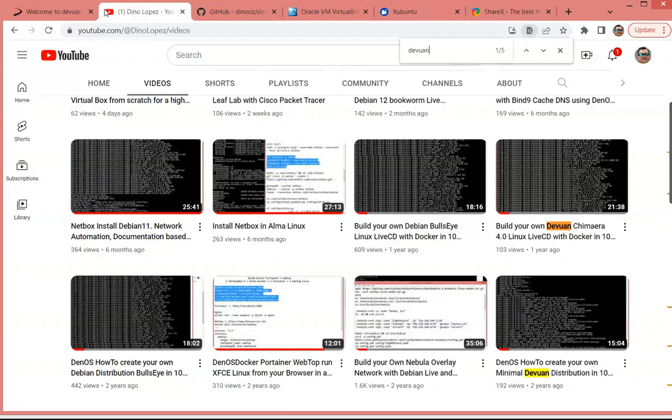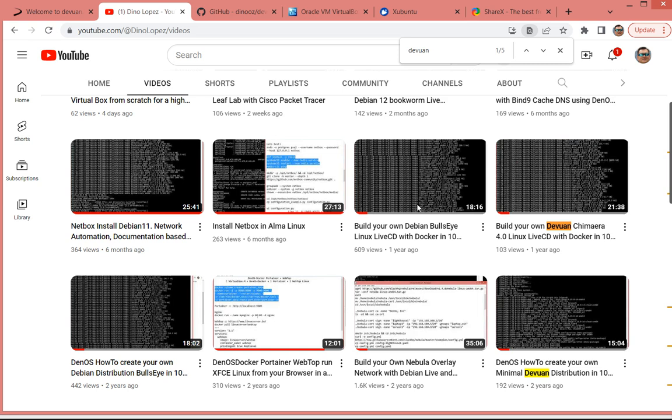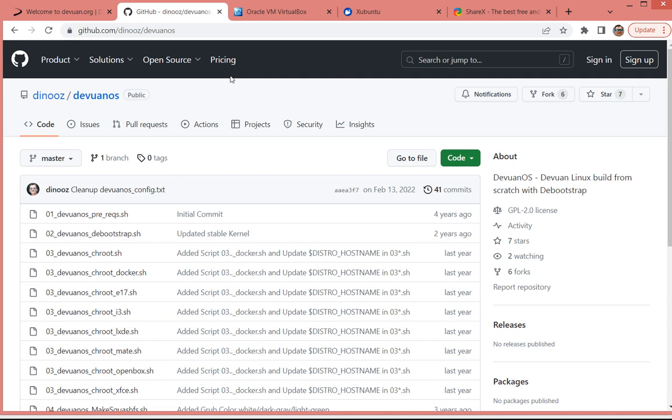In the past, I have been creating some videos to create a Devuan for Chimaera with Docker and just doing a minimal distribution. In this case, we want to do the minimal distribution. We want to follow the same recipe in GitHub from Devuan OS, same scripts.